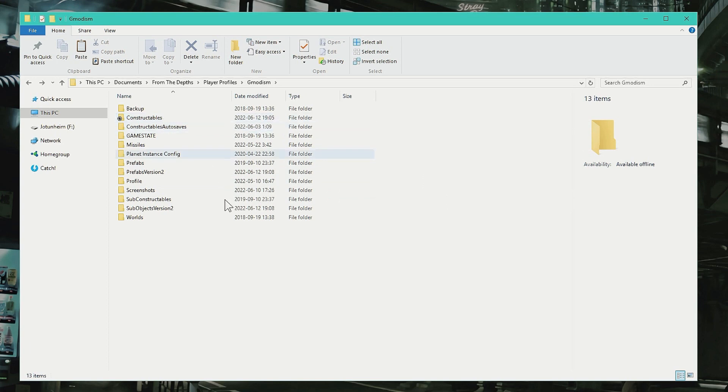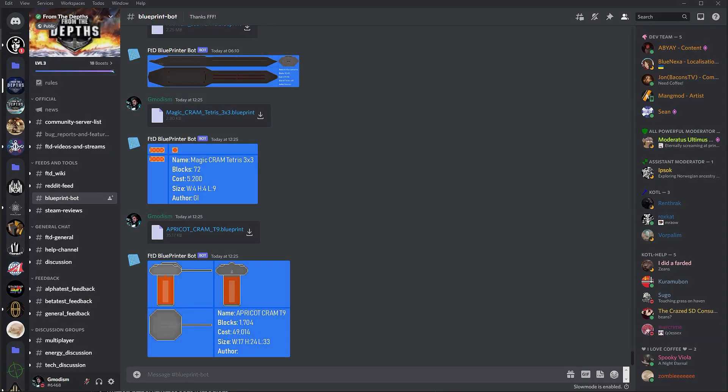Bonus tip: Go to constructibles folder, and then you go into the From the Depth official Discord.